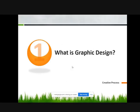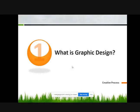What is Graphic Design? The process and art of communicating text and image to effectively communicate a message — in the design of logos, graphics, etc., and other types of visual communications.